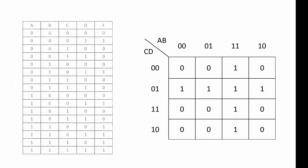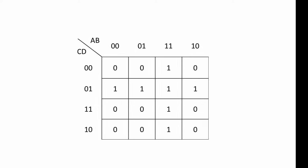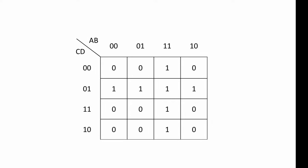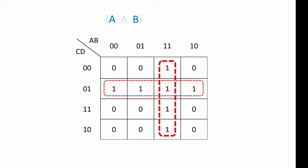So what does this Karnaugh map tell us? We can see we have two groups of ones here. The vertical group always corresponds to a value of 1 for input A, so this group represents A. This group also always corresponds to a value of 1 for input B, so this group represents A and B.